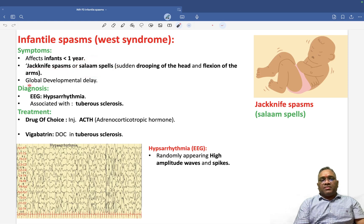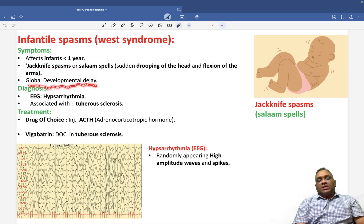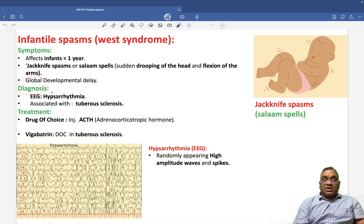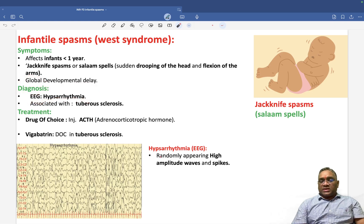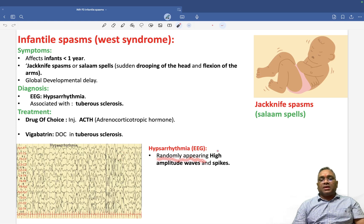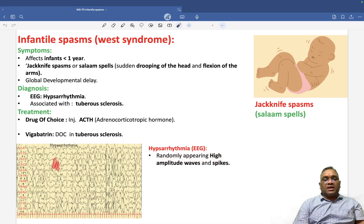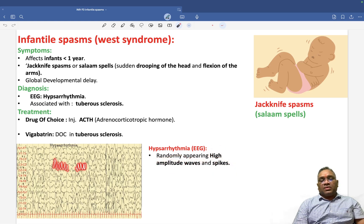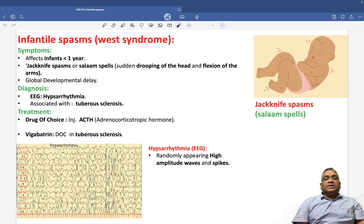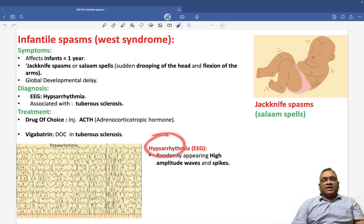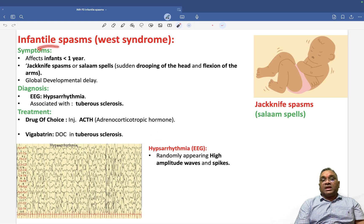The patient will have global developmental delay, and diagnosis can be done by EEG by seeing hypsarrhythmia. Hypsarrhythmia consists of randomly appearing high amplitude waves and spikes — you can see the randomly appearing high amplitude waves with a lot of spikes in between. These are all random and chaotic, which is why we call it hypsarrhythmia, and it is diagnostic of infantile spasm.